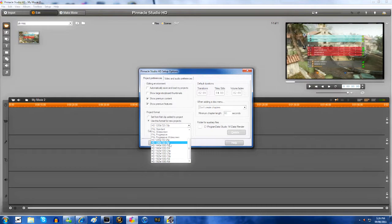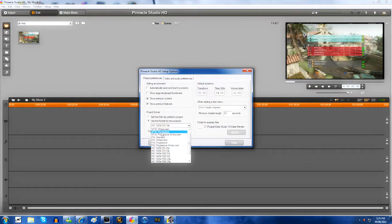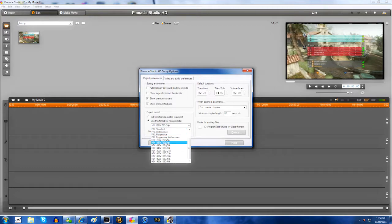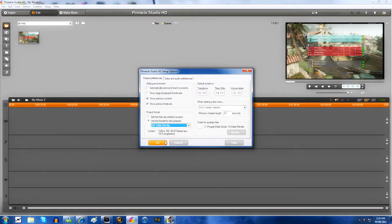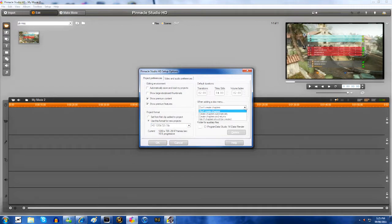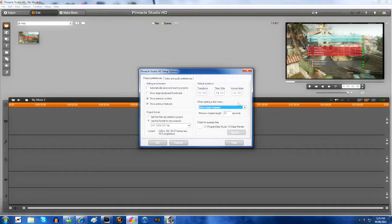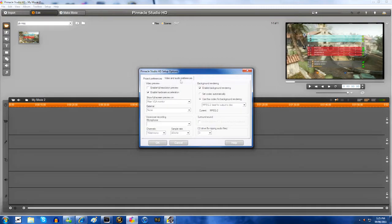The other two you can use is NTSC progressive widescreen or NTSC progressive, but I like the 1280 by 720 30p. And then don't create chapters and you can save where you put the stuff.